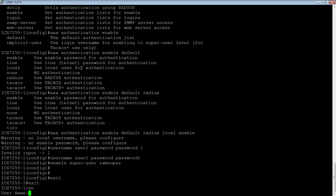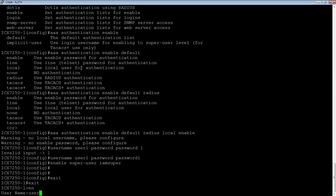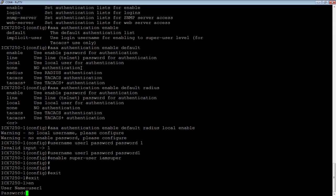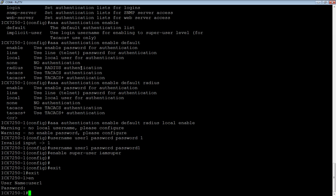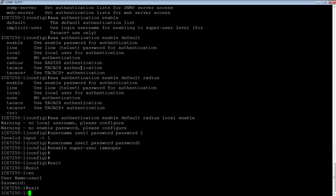But I did not define a radius server, so it's going to move on to local username and password. So my local username and password that I set up is user1 and my password was password1, so it now authenticates me against the device. Let me try that one more time.